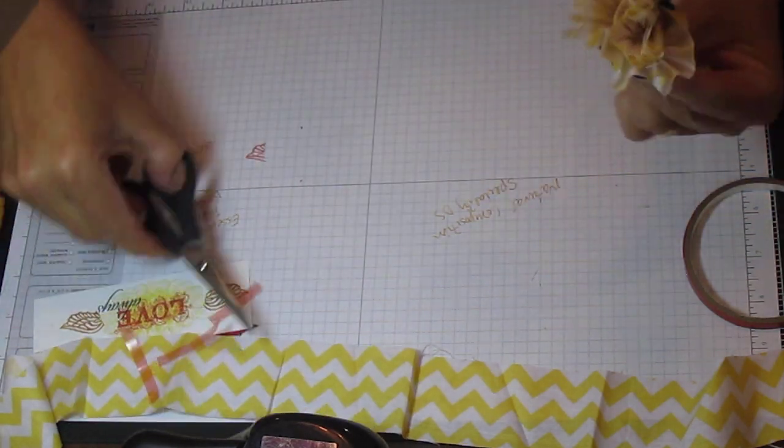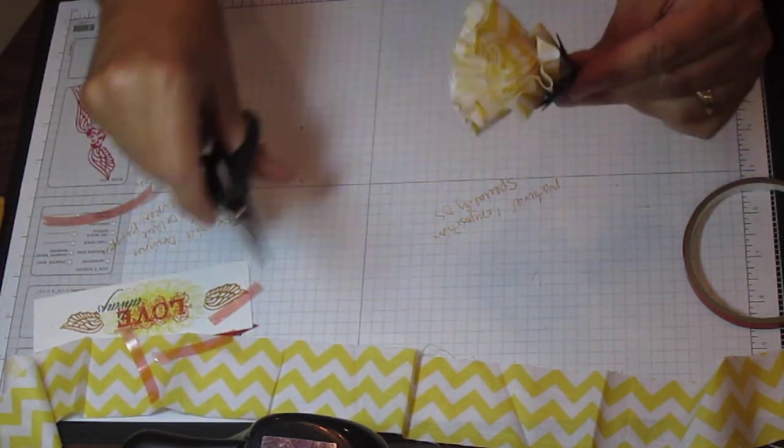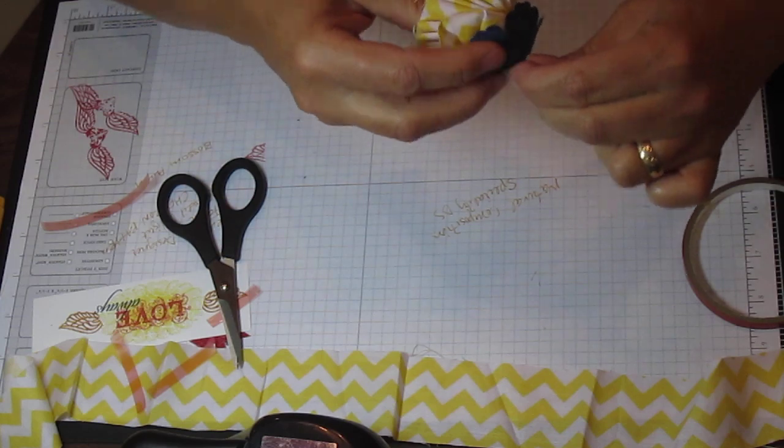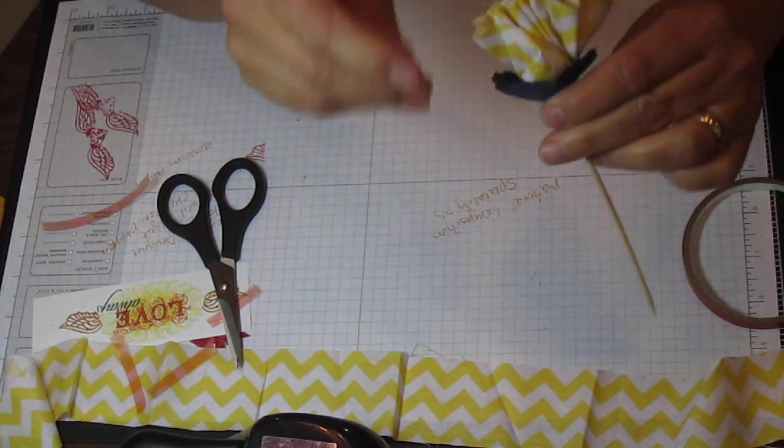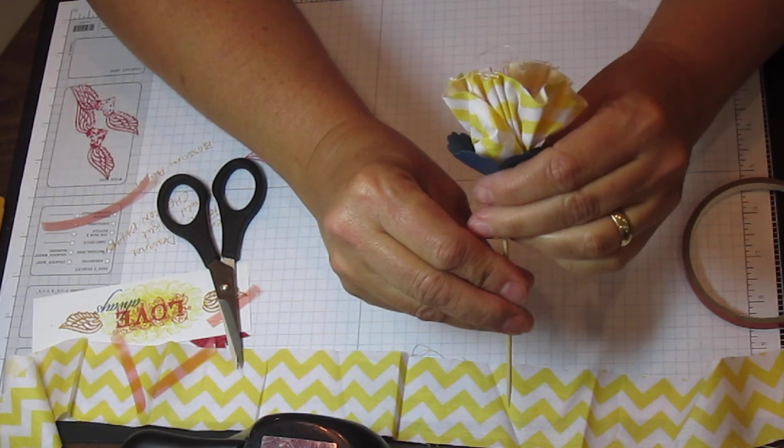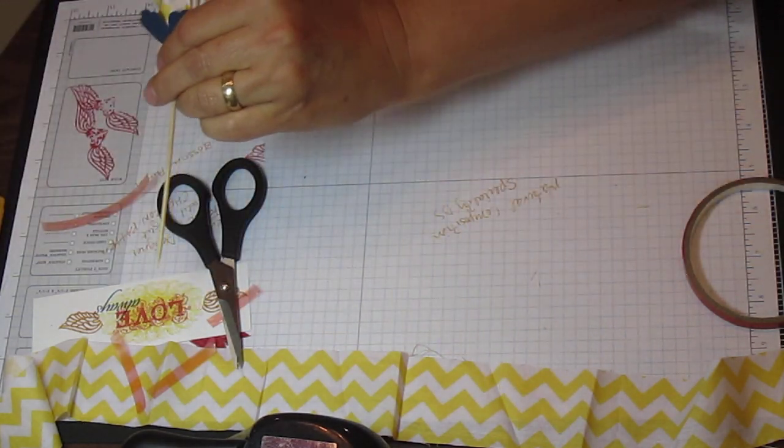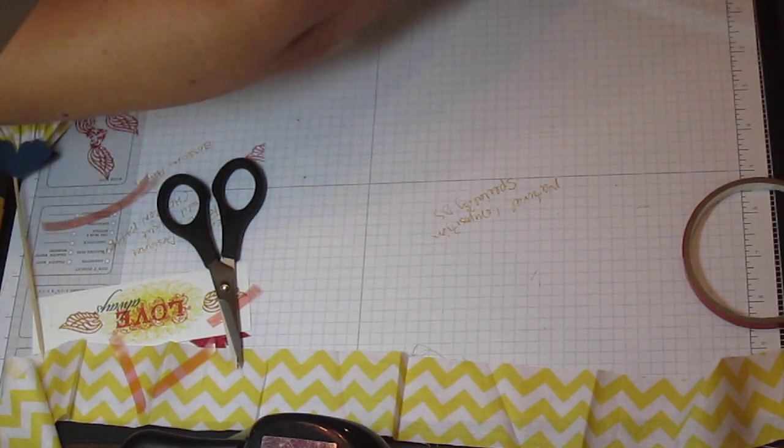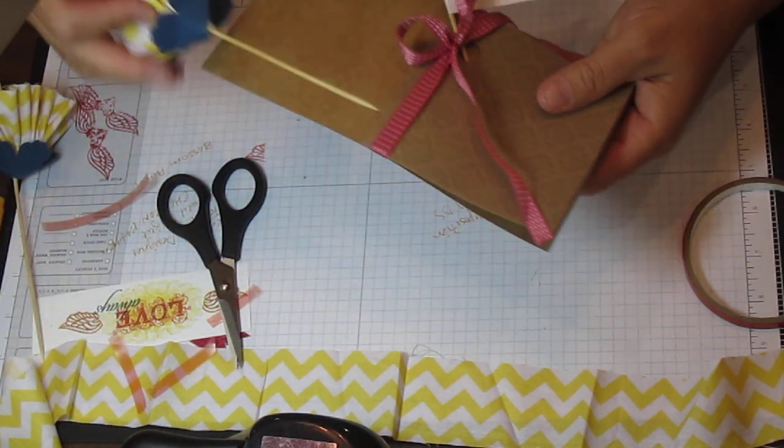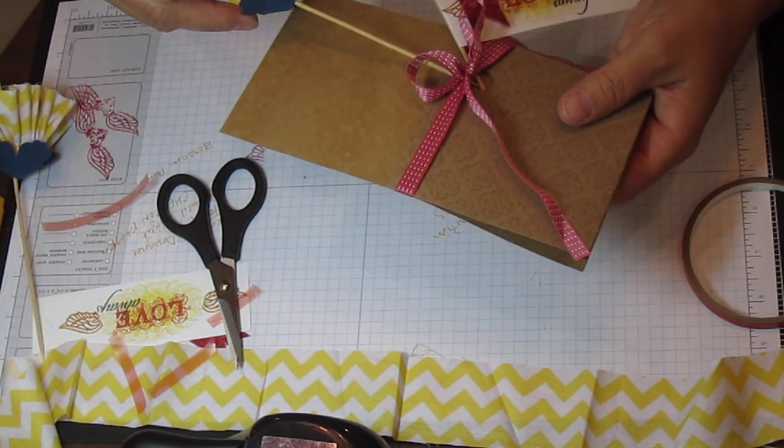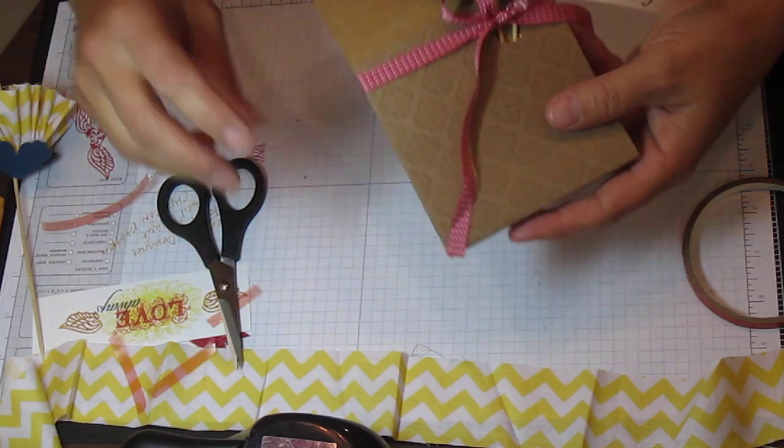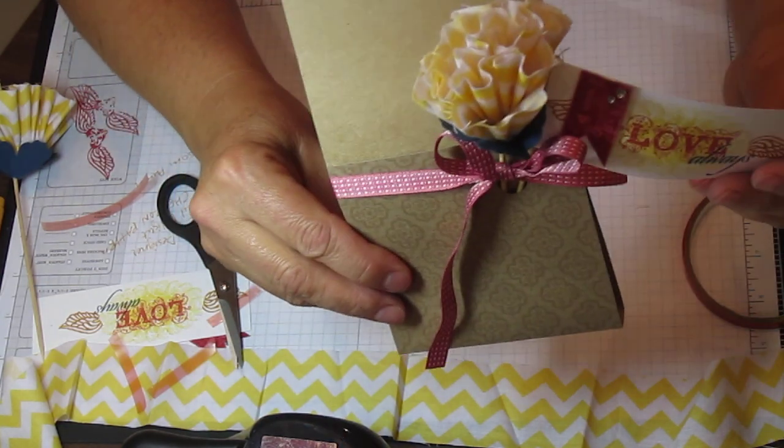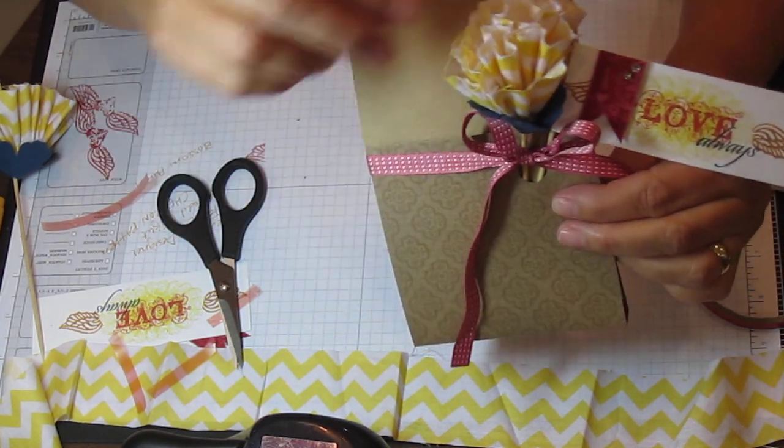And you can trim everything up, make it look cute. And here you go. It's really super cute, really fast, so you've got to do it.